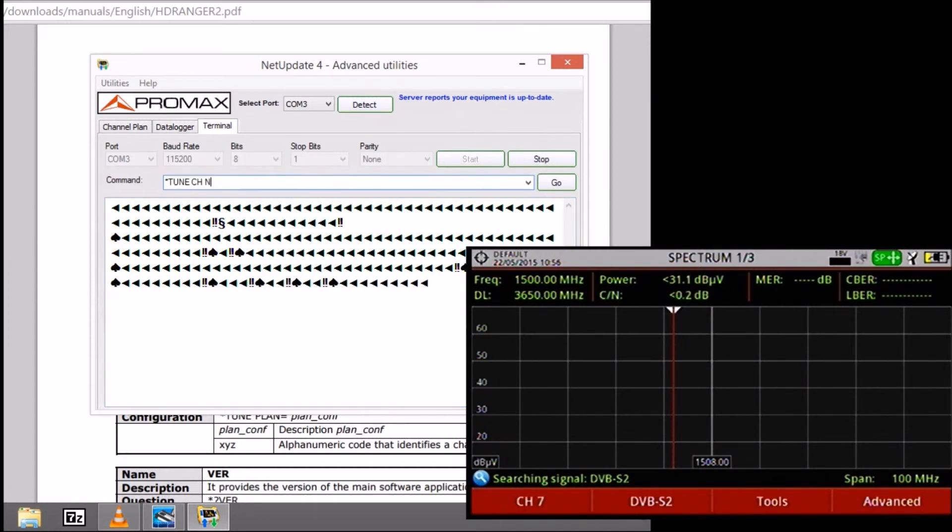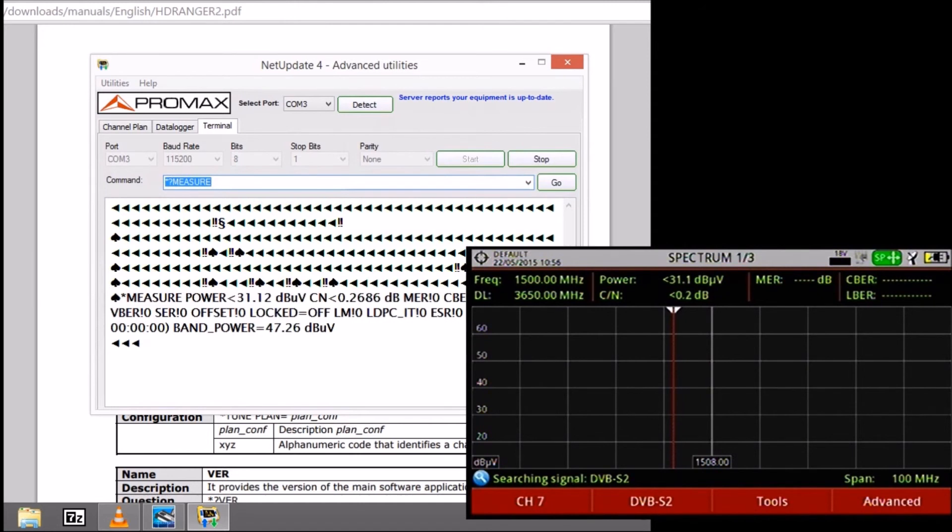And finally, for getting information remotely, we can use this measure command, in which we are getting a lot of measurements from the meter. And that's more or less it. There are plenty of other commands available on the user's manual.